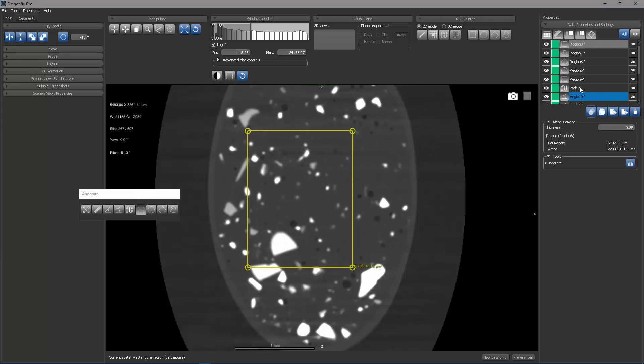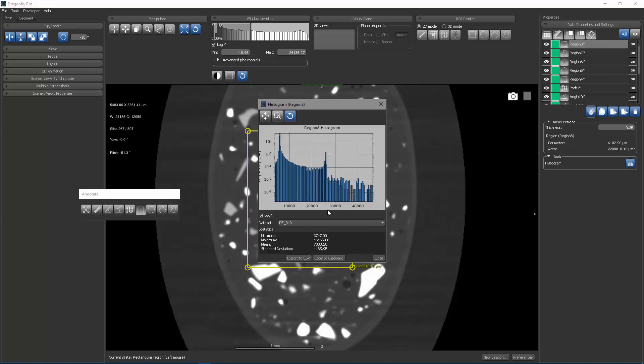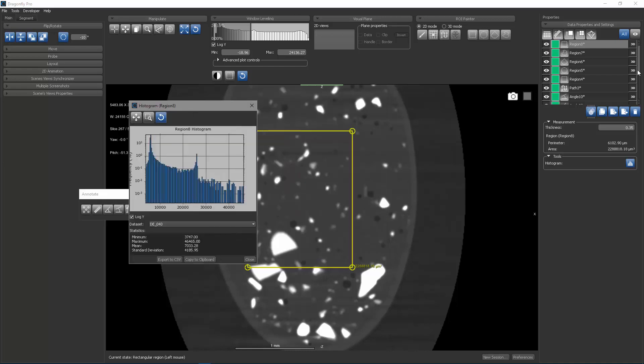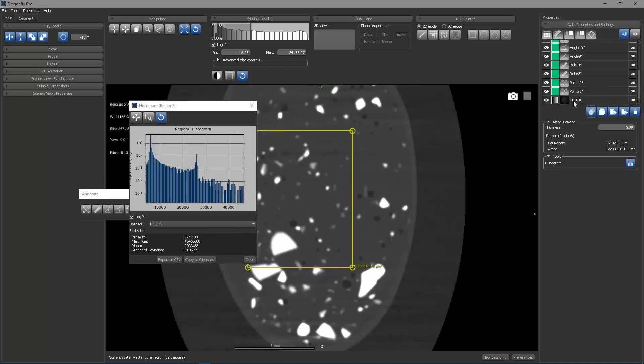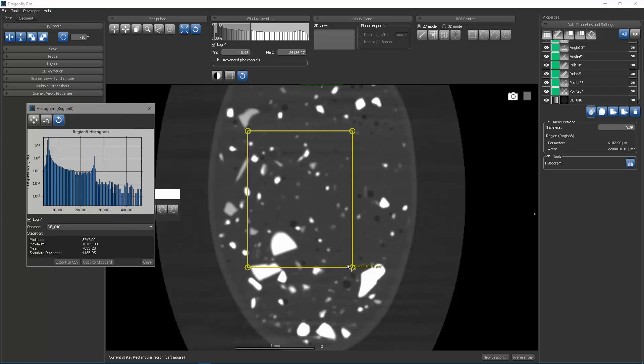For any of these region tools, I can always select them and I can see the perimeter of the region as well as the area inside the region or I can ask for a histogram of the channels inside that region. So again, I only have one image data channel loaded and here it's showing me the histogram inside that.